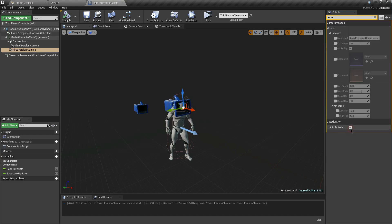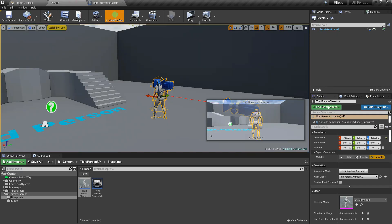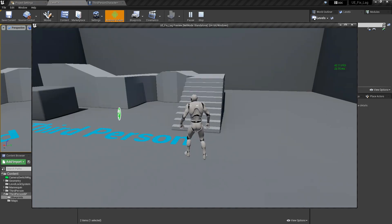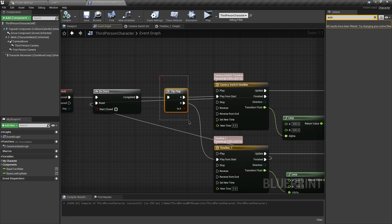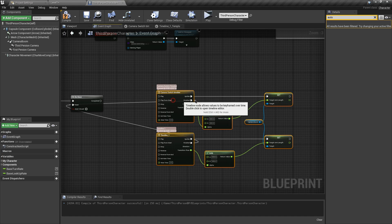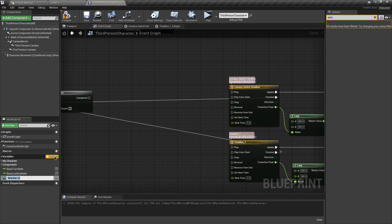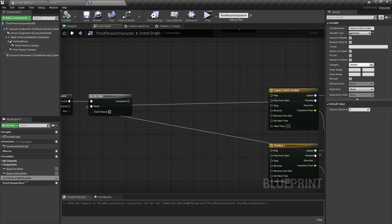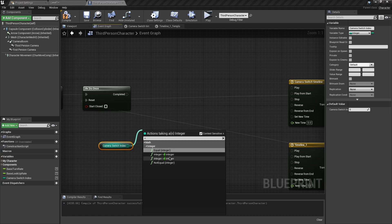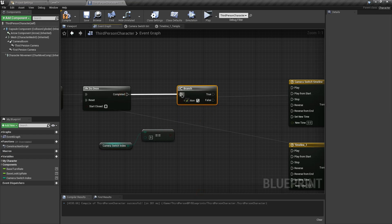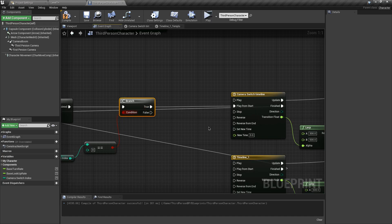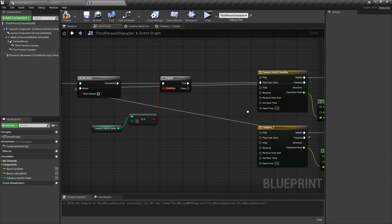We don't want the first-person camera to be the default, so search for 'Auto Activate' and uncheck it. After compiling, we're back to the third-person camera. Now go to the event graph. Since flip flop only handles A and B, we can't use it for three cameras. Instead, create an integer variable called 'Camera Switch Index' with a default value of zero. Get this variable and check if it equals zero, then add a Branch node to return true or false and connect the execution pin.